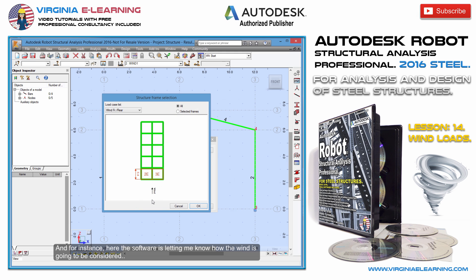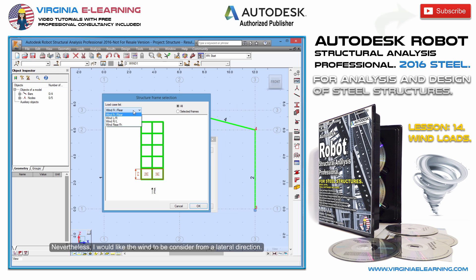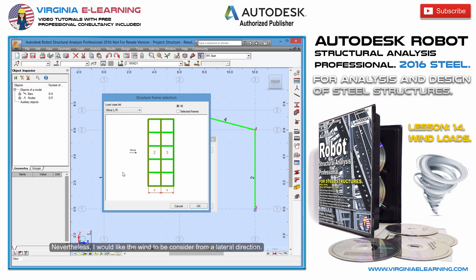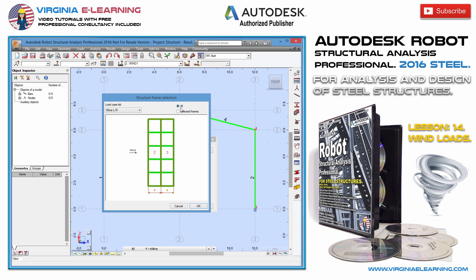Here the software is letting me know how the wind is going to be considered. Nevertheless, I would like the wind to be considered from a lateral direction. This could be over all of the frames or just some of them. I'll use all of them and click on OK.